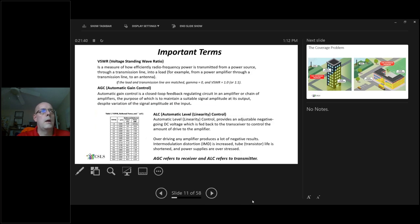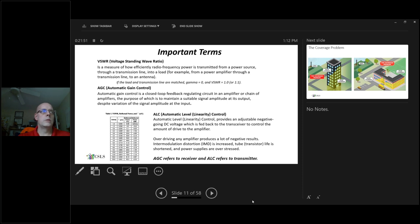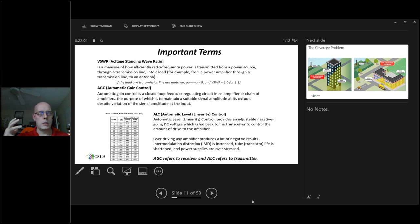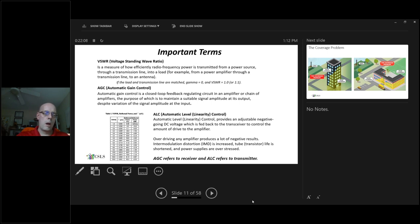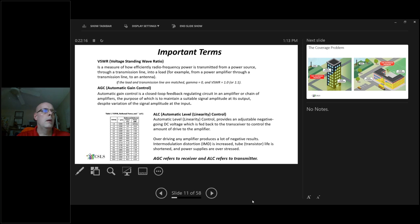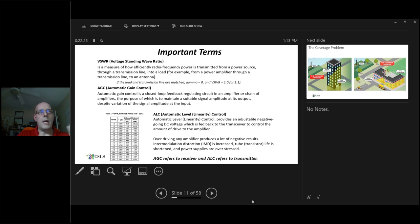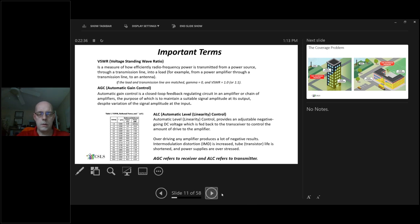Important terms applicable for installations and fire marshals doing inspections. VSWR is voltage standing wave ratio. That's a measurement of the efficiency of radio frequency power being transmitted from a power source. At the macro level, it's the towers we see along the road. At the micro level, it's where we're installing a bidirectional amplifier system receiving signal and transmitting back to the tower. AGC is automatic gain control, a closed-loop feedback regulating a circular amplifier or chain of amplifiers. We look at AGC on the receiving side, and ALC, automatic level control, on the transmit side. Key terms get really heavy into the science. I don't want to get too far down the road, but if you have questions, please reach out to me.